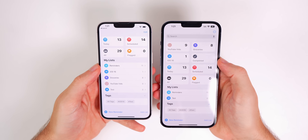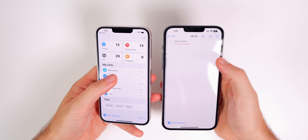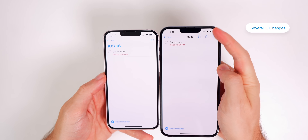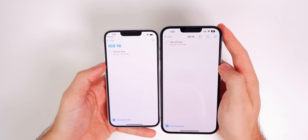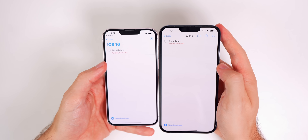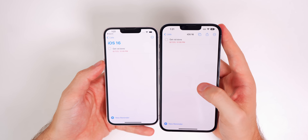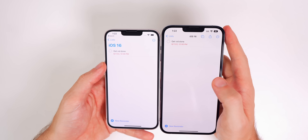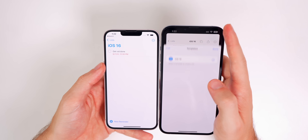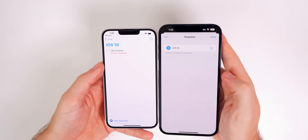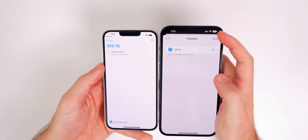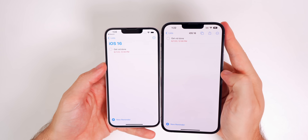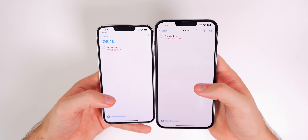There are also some visual changes when going into a list. With iOS 15 on the left and iOS 16 on the right, you can see the title text is now up top instead of being large blue text. There's a lot more space, individual tasks look a bit smaller, and there's a new template icon and a share sheet up top — neither of which were present in iOS 15.